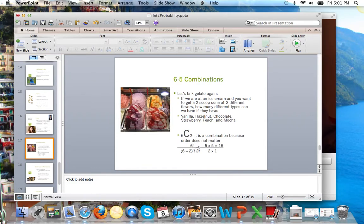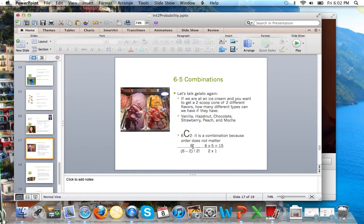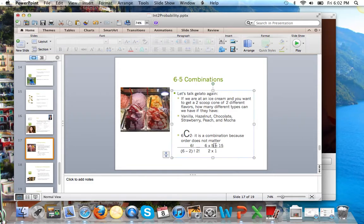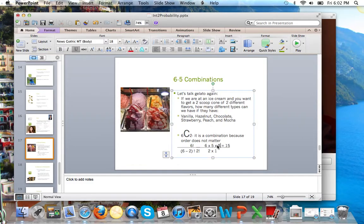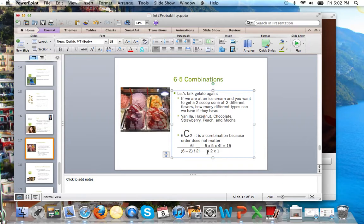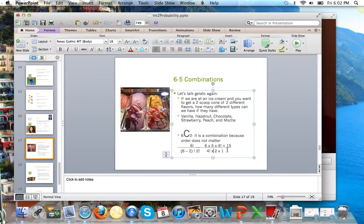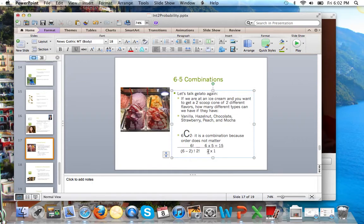So now let's look at how we solve this problem, this 6C2. It's quite similar to the permutation. On the numerator, we have 6 factorial. And on the bottom, just like permutation, 6 minus 2 factorial. So of course, that's going to be 6 times 5 times 4 factorial. And on the bottom, we have 6 minus 2, that's 4 factorial, times 2 times 1. So I already did it. The 4 factorials will just cancel out right here. And what we're left with is 6 times 5, 30, divide by 2, 15.